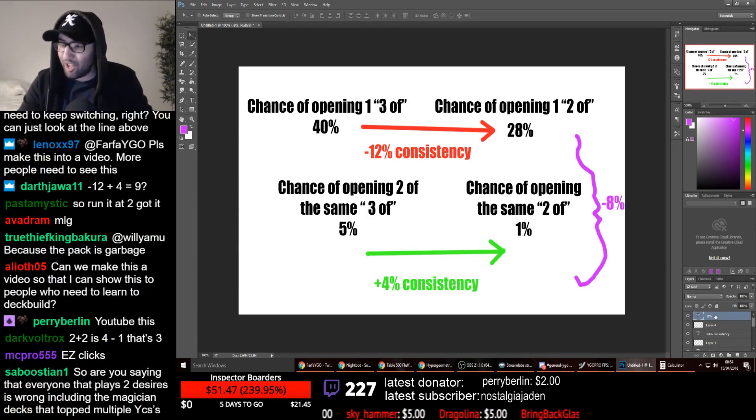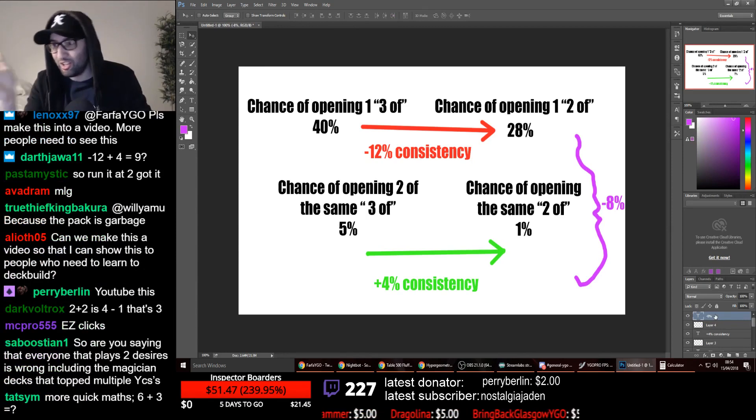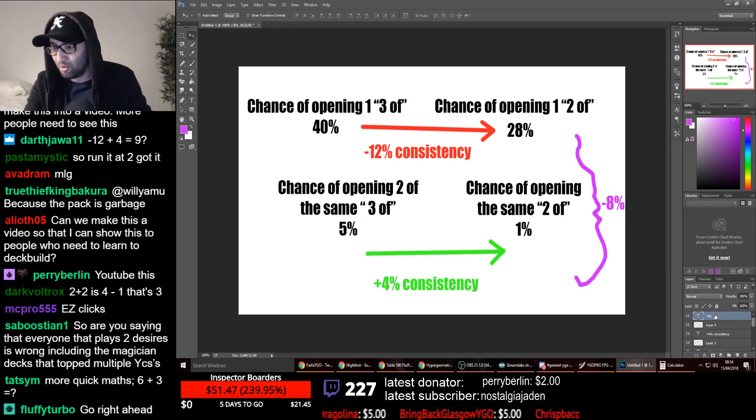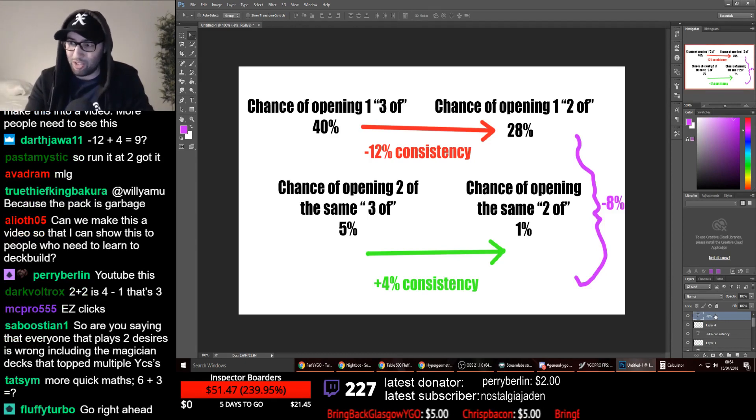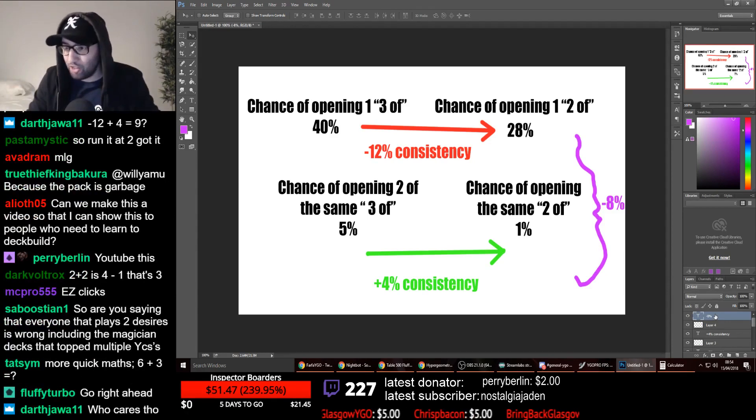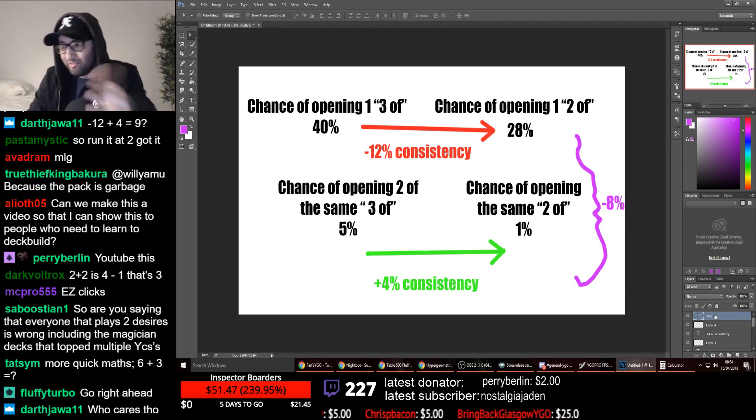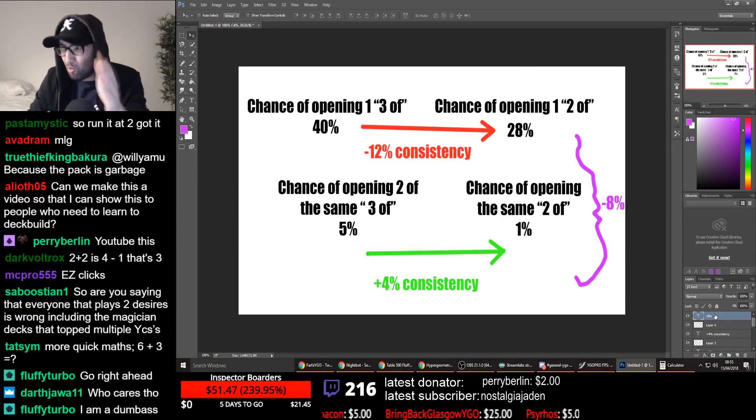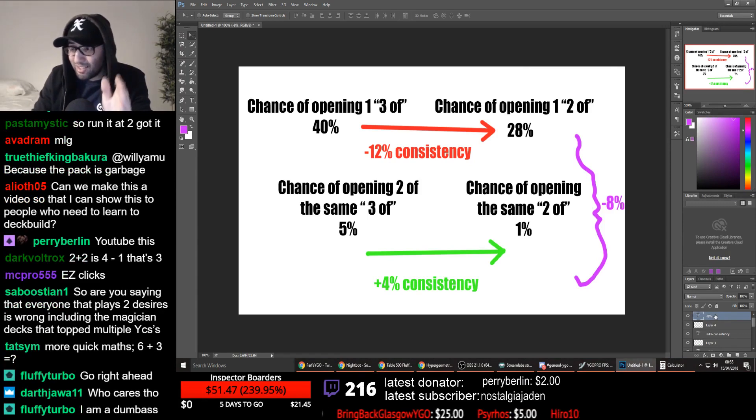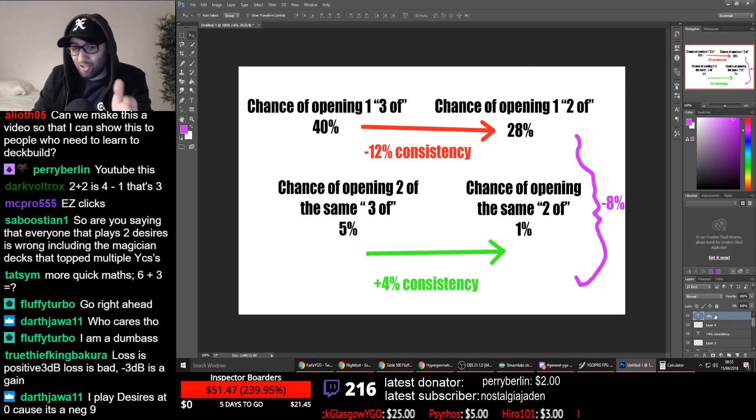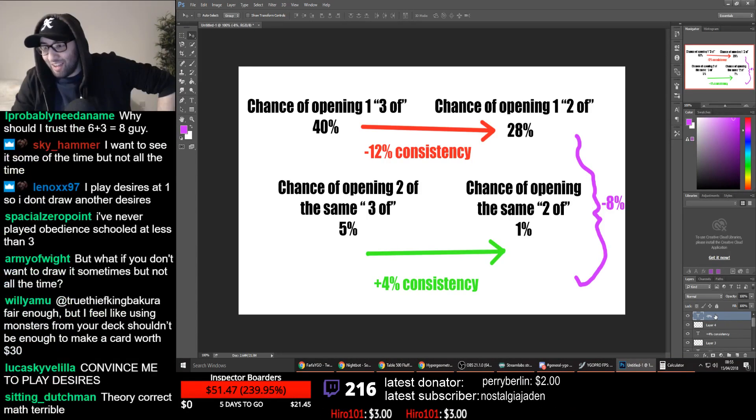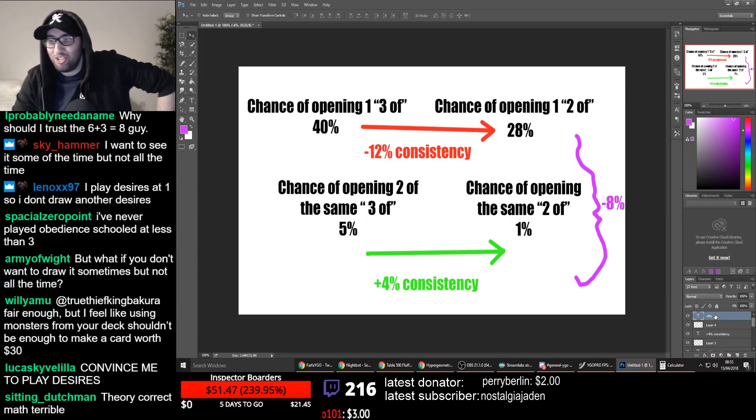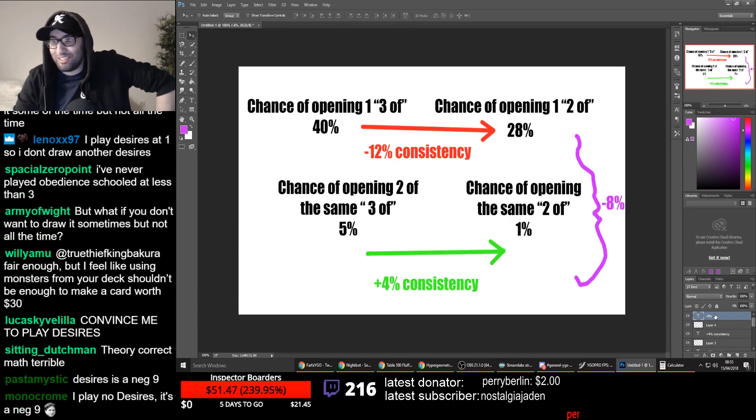Be honest in chat. If you used to play Desires at two, or if you used to play Obedience Skulled, or all of these powerful cards at two, admit it right now in the chat, and please tell me, have I convinced you otherwise? Has the maths convinced you otherwise? This is mathematical proof, mathematical evidence, that you need to play your cards at three. Have I convinced you? Yes or no? Have I convinced you? I fucking hate all of you. I hate every single one of you. All of you are pieces of shit. Every single one of you is a cunt. I hate all of you.